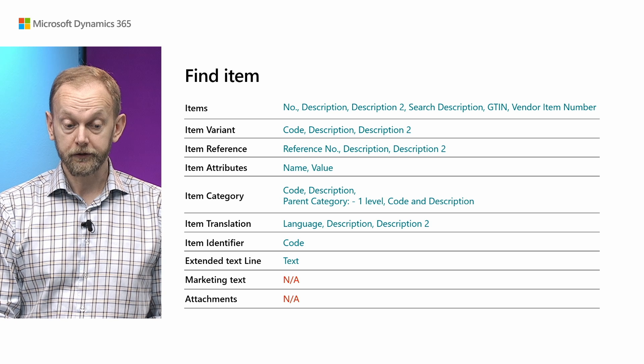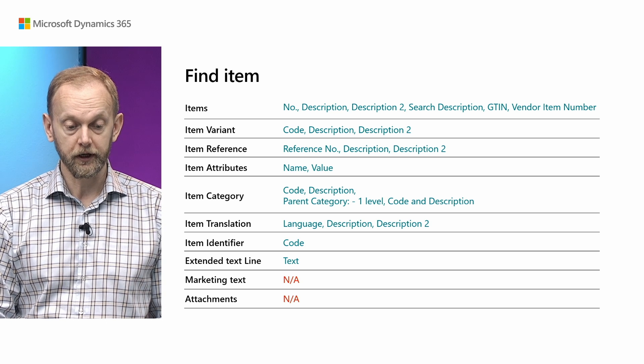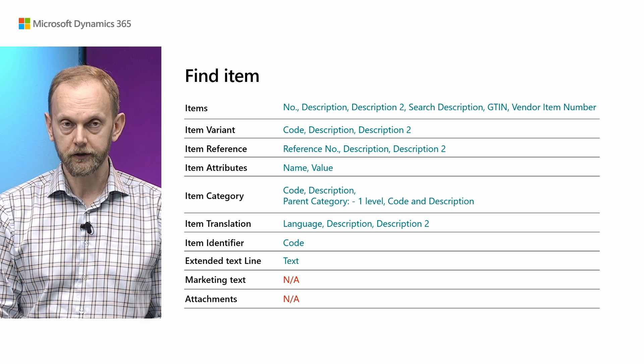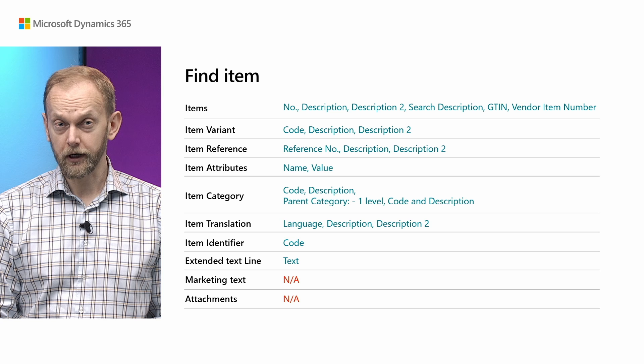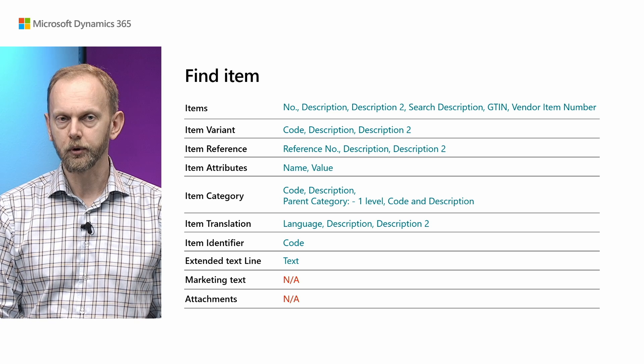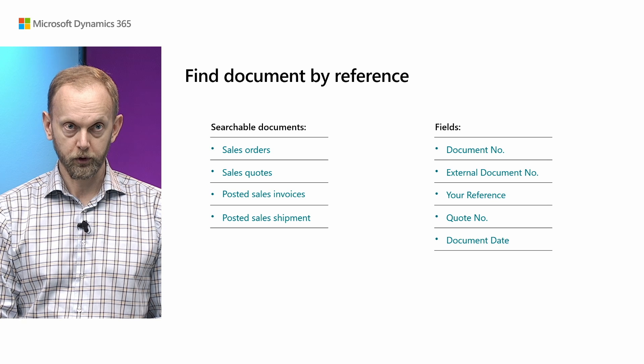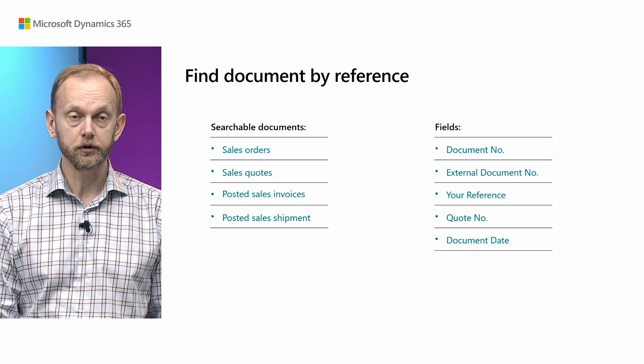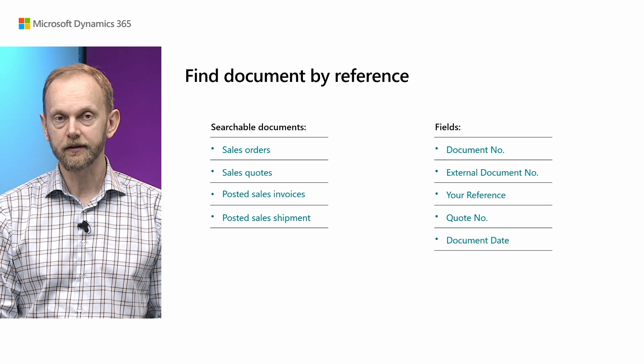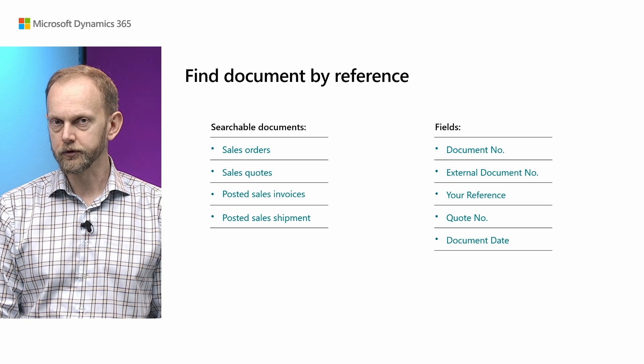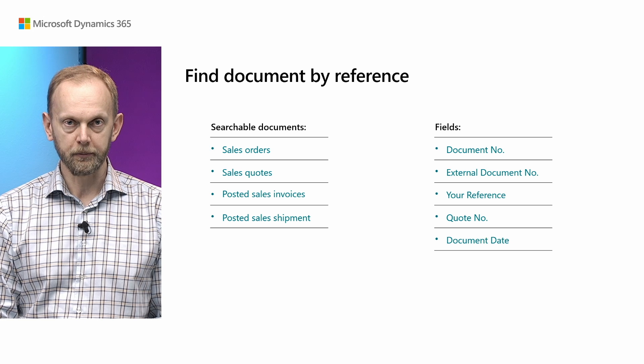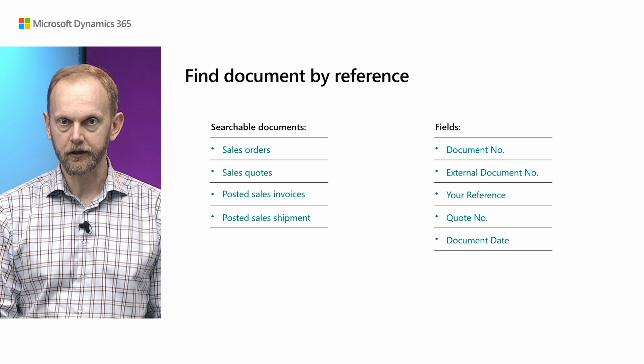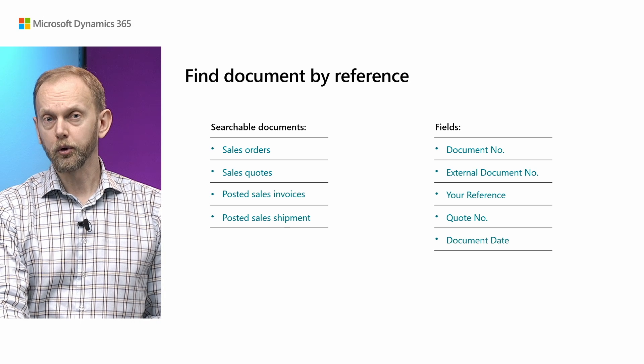What is not taken into the account at this version is the marketing text or any attachments. When we are dealing with the search for the document, we search for four documents. We search for the existing sales quotes and orders or for the posted shipments and the posted invoices. And we look for different fields which may contain a number, either internal ones or external ones. We also use document date as a main date. And we also use it to identify the last or for the sorting.